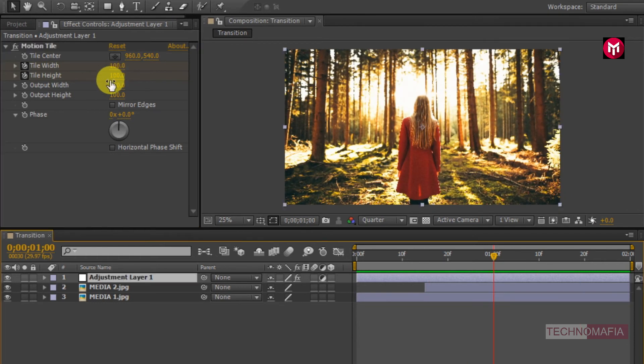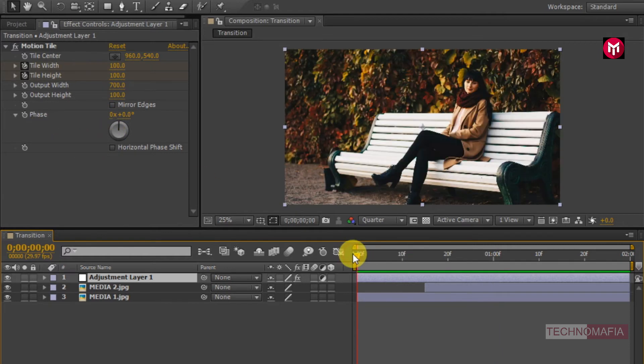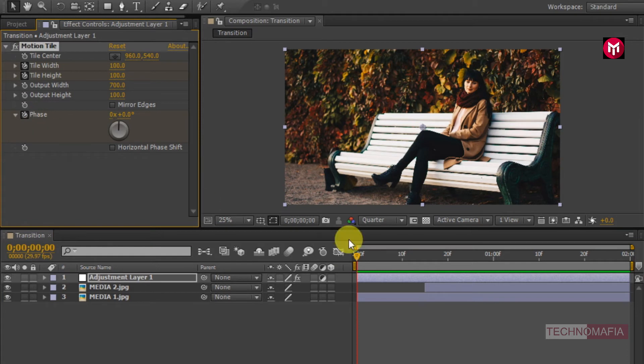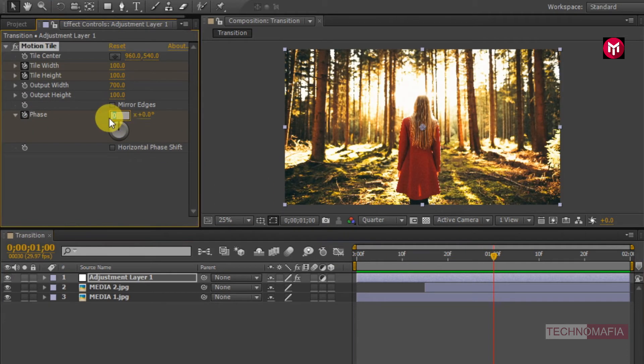Now let's make the background tiles moving. Come back to the start of the timeline. Create a keyframe for phase. Go to 1 second. Change the phase rotation value to 1, which is 360 degree rotation. Now let's see the preview.